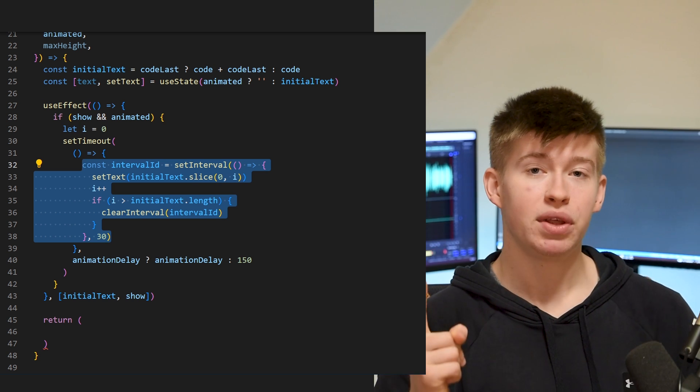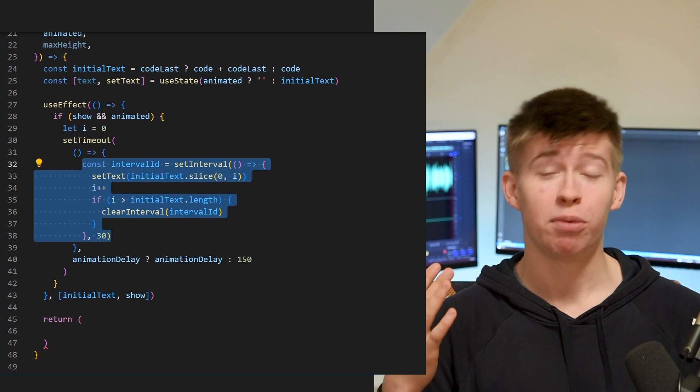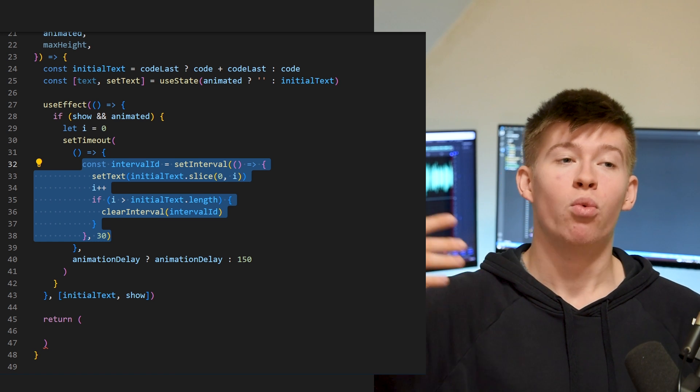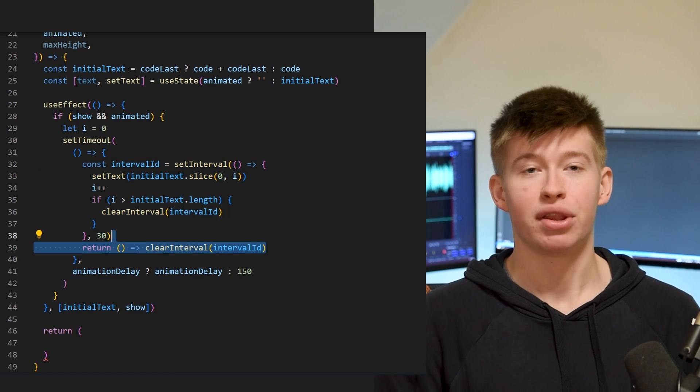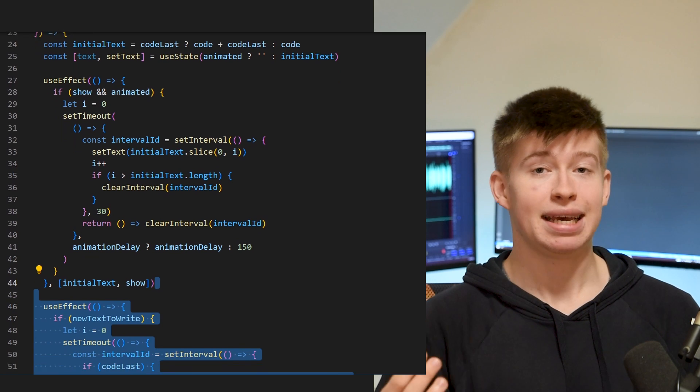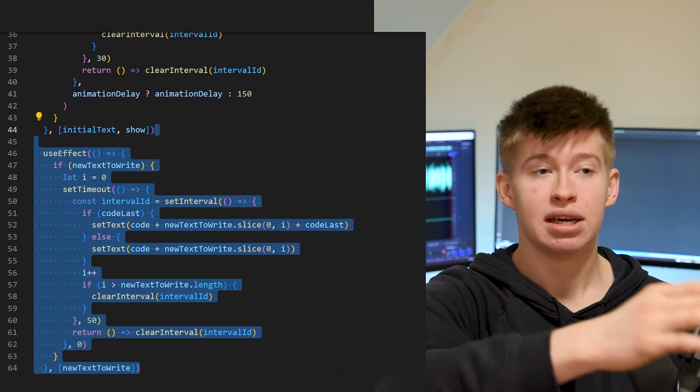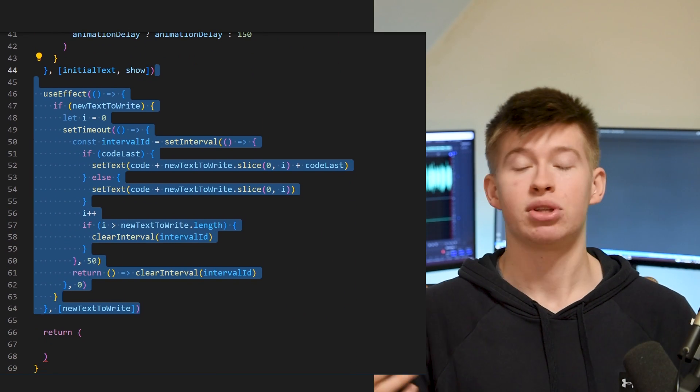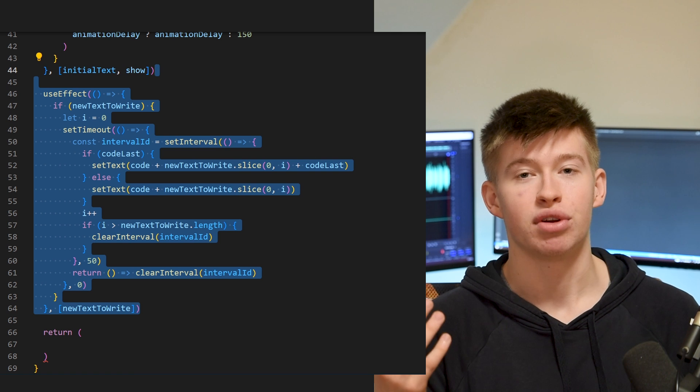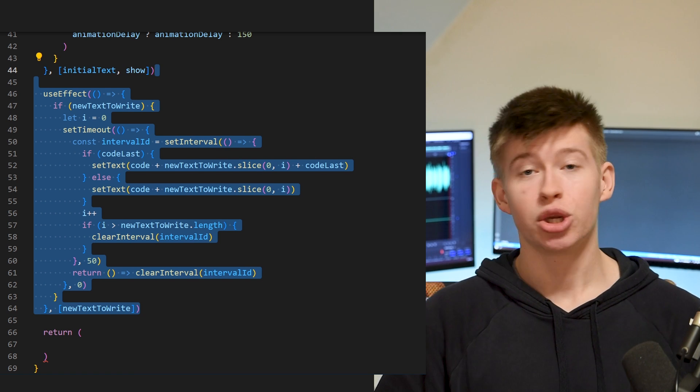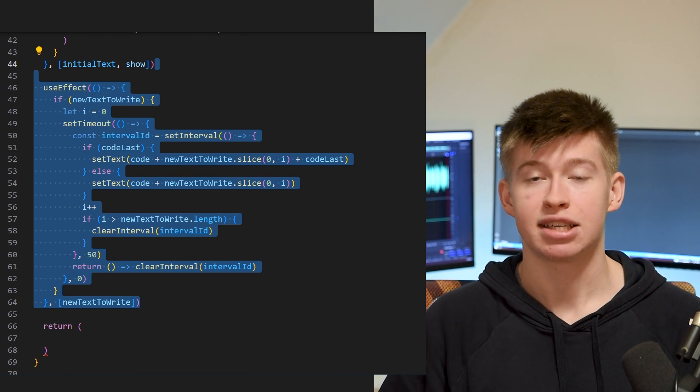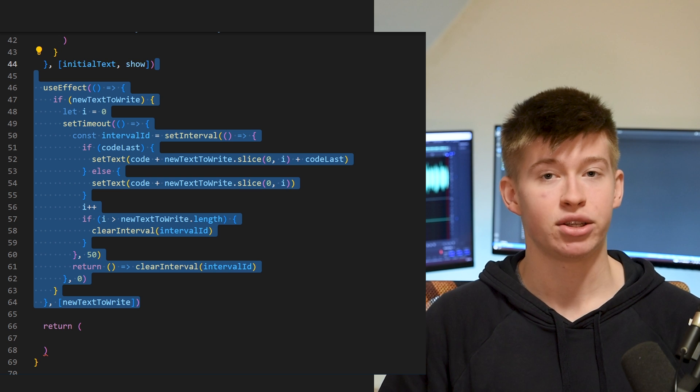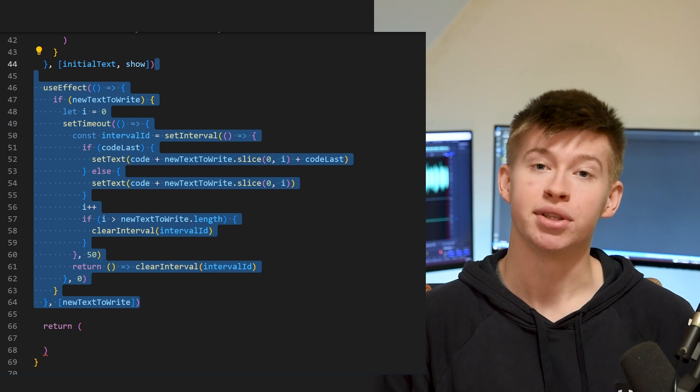Now remember the new text-to-write edge case prop that we passed in the beginning of the code component? Well, we're gonna do the exact same thing for that, it's pretty boring code, it is the same principle that we're gonna apply to that, so just a useEffect with a setTimeout and setInterval, nothing really changed, it's really boring, so I'm not gonna get into it. Essentially what it does though is it handles the exact same animation, if we want to add text later on to the same code component.